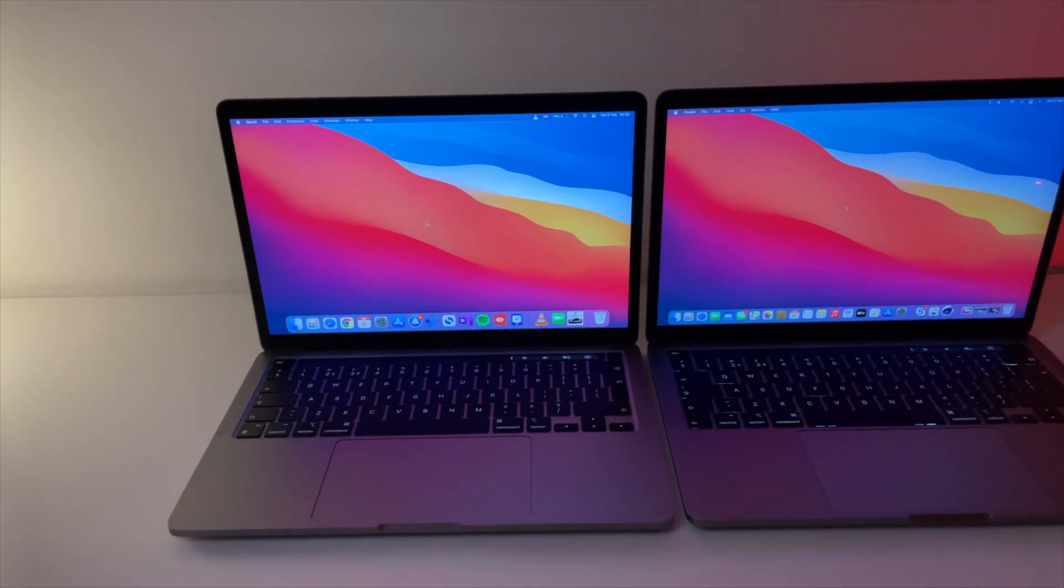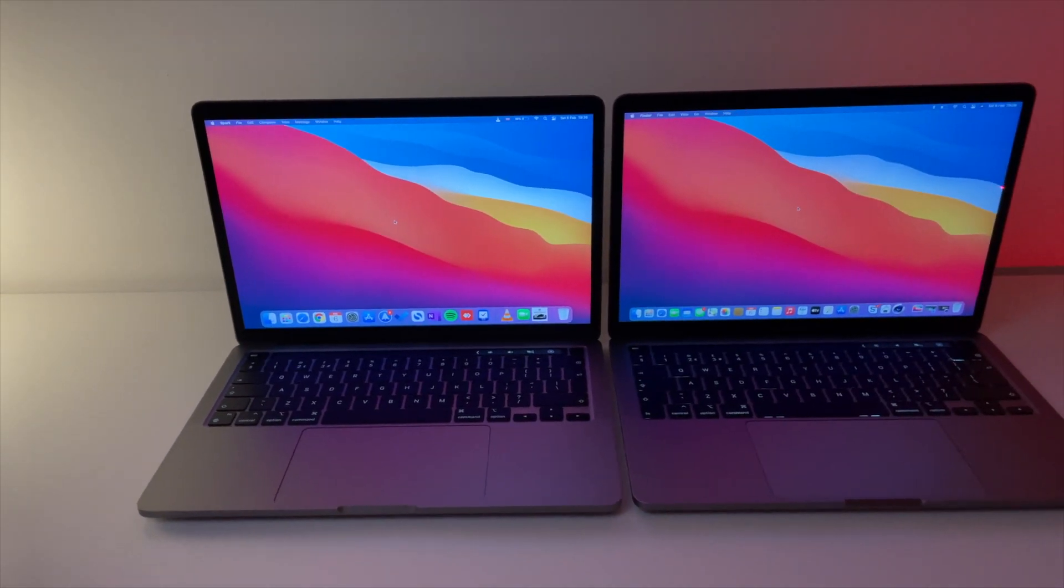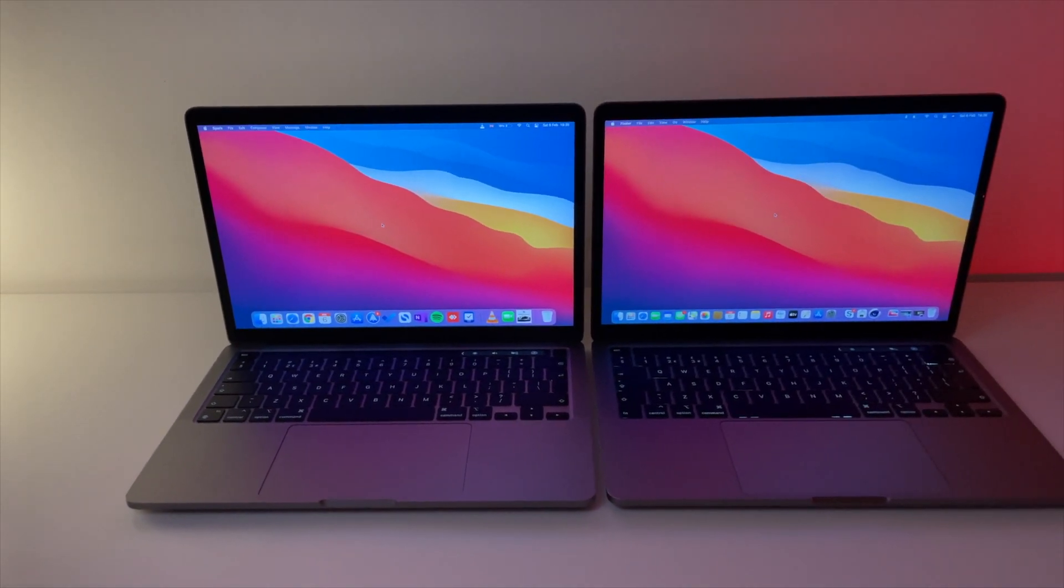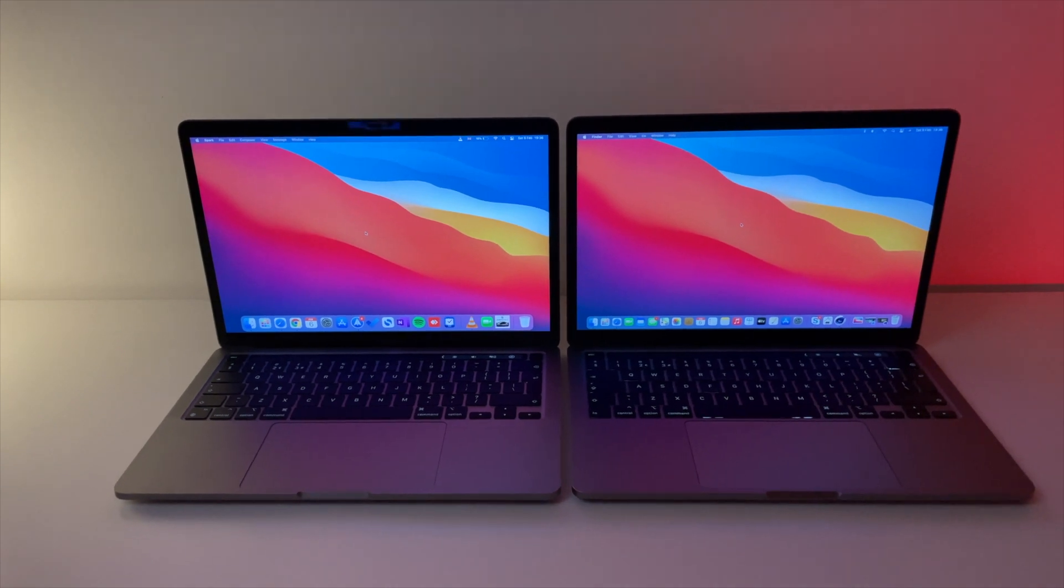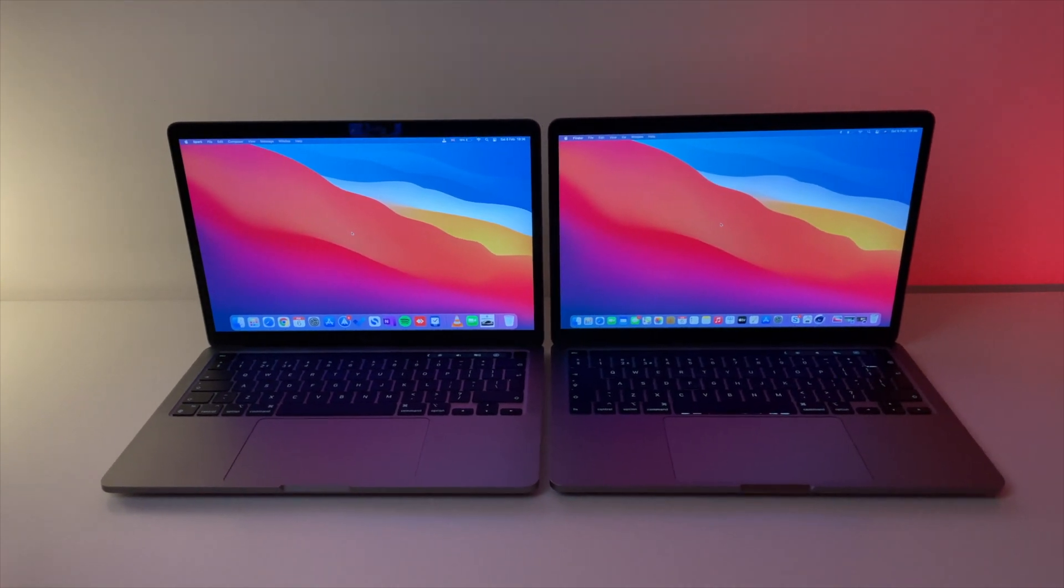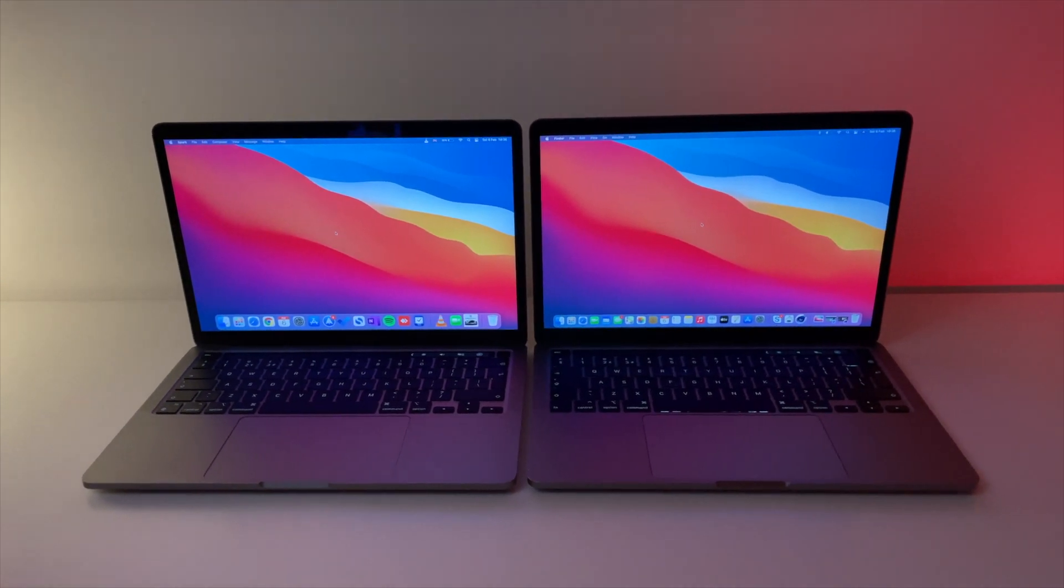So I would like to see the impact of M1 chip on battery life by doing a simple test between the MacBook Pro 13 on M1 and MacBook Pro 13 on Intel from 2020.